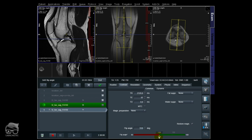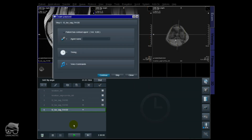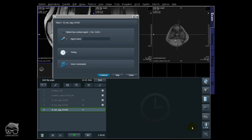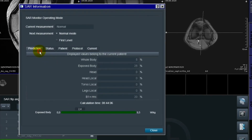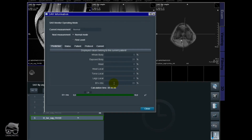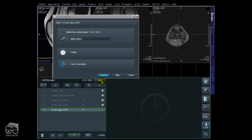Let's change this to 120°. The 120° is finished shimming — let's check the SAR values: Prediction, B1 RMS — it's 2.0. So it gets lower and lower whenever you lower the flip angle. We went from 2.8, to 2.4, and now 2.0. Let's check the image quality.